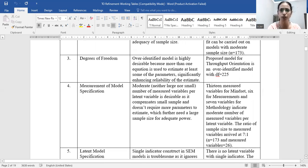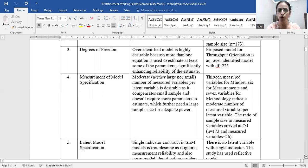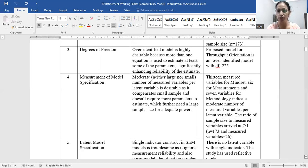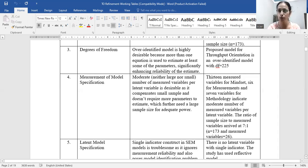For measurement model specification, a moderate — neither large nor small — number of measured variables per latent variable is desirable, as it compensates for small samples and doesn't require more parameters to estimate, which would need a larger sample size for adequate power. In our case, we had 13 measured variables for mindset, 6 for measurement, and 7 for methodology, indicating a moderate number. The ratio of sample size to measured variables was 7:1, with 173 observations and 26 measured variables.